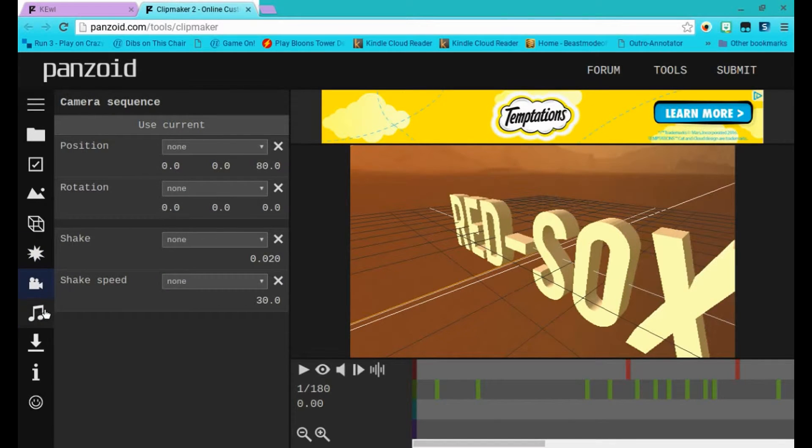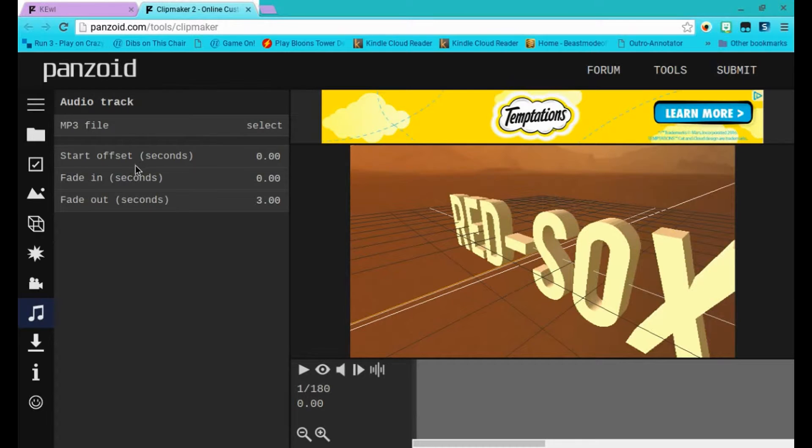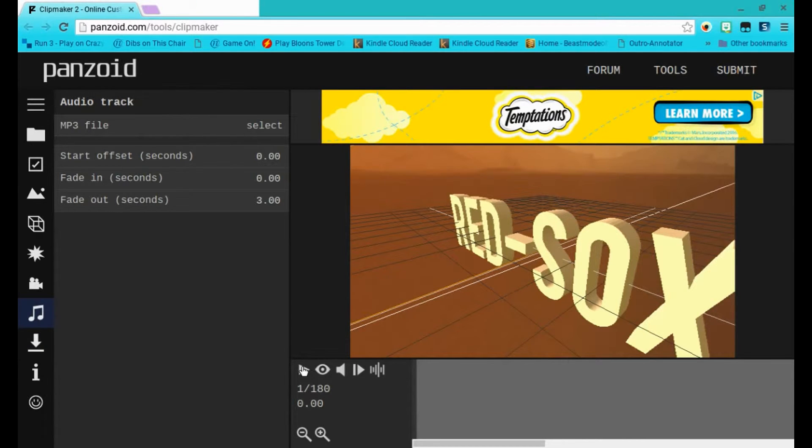After that, you could choose the music if you want. You have to download the music, so I'll keep it the way it is.